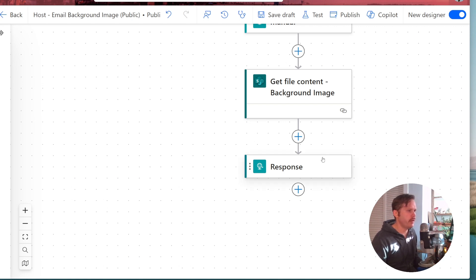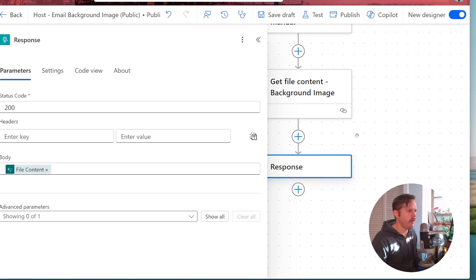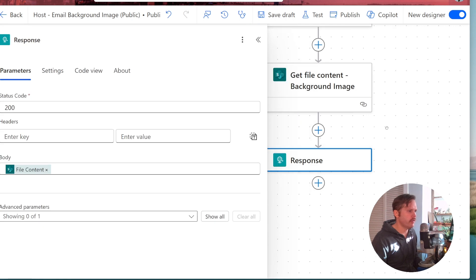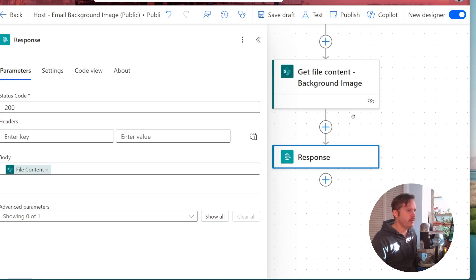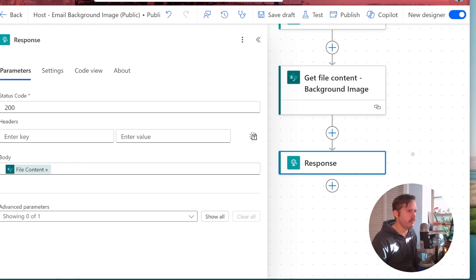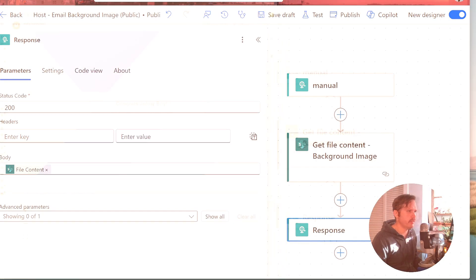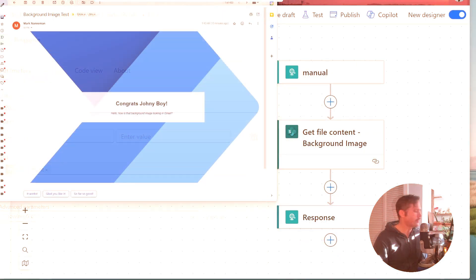And then you just do a response here and you dump your file content out of this action into the response and that's all you got to do to set this up. It's very simple.